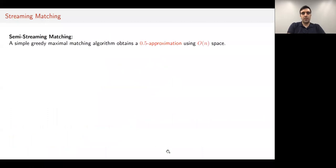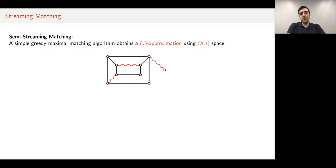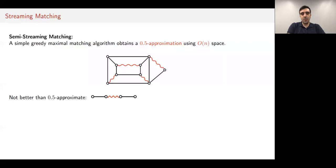A simple greedy maximal matching algorithm obtains a half approximation using only O(n) space. As the edges arrive, if we are able to, we put the edge inside our matching. The first edge arrives, we put it in; the next edge, if it touches a matching edge, we skip it. We continue until we see all the edges, and we end up with a maximal matching—a matching to which we cannot add any other edge. A maximal matching is known to be at least half the size of a maximum matching.